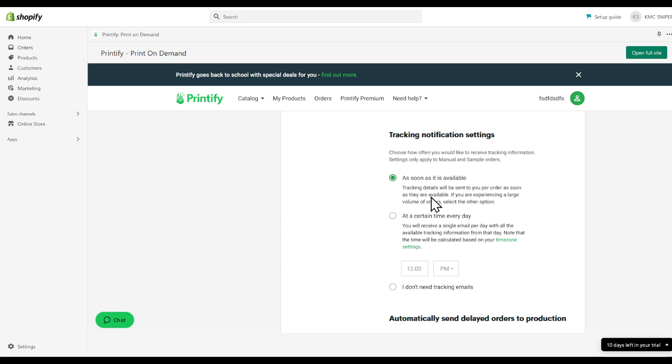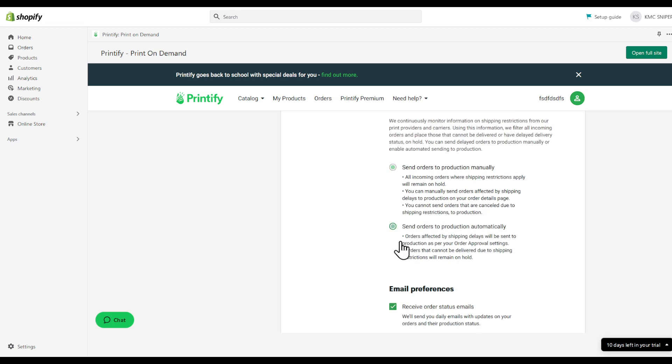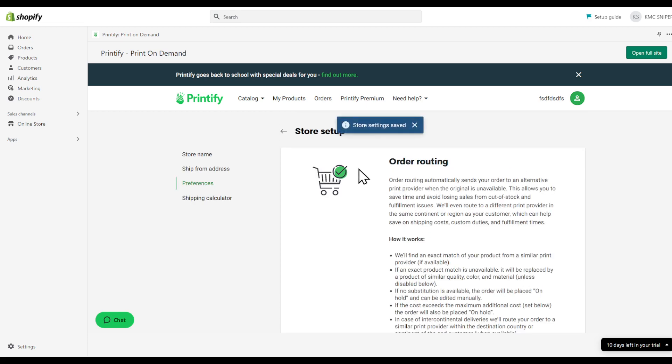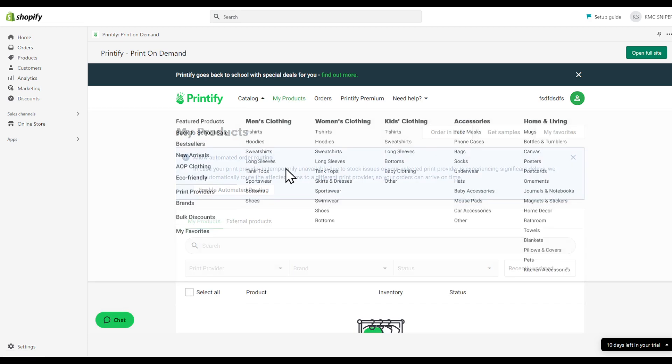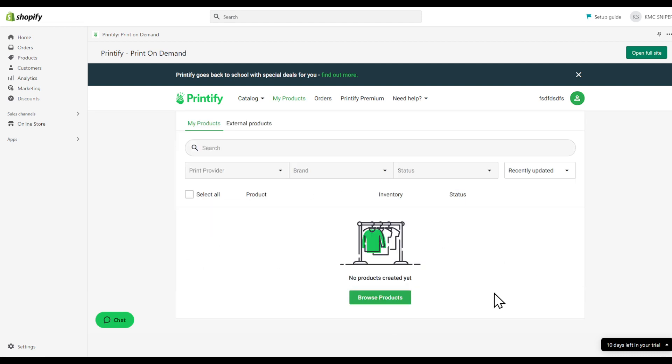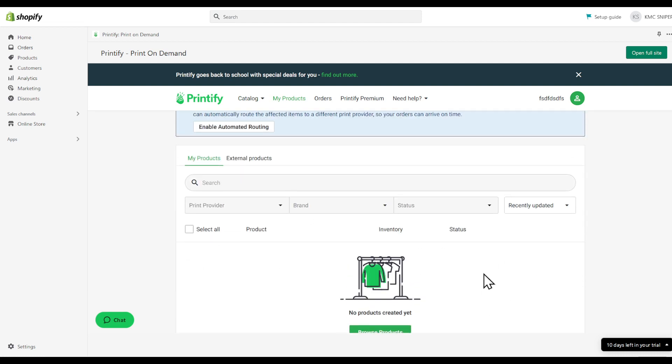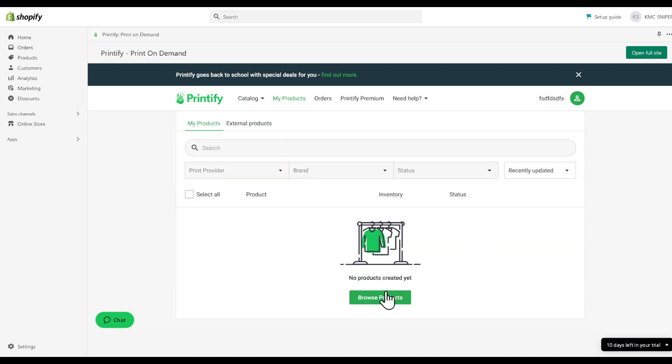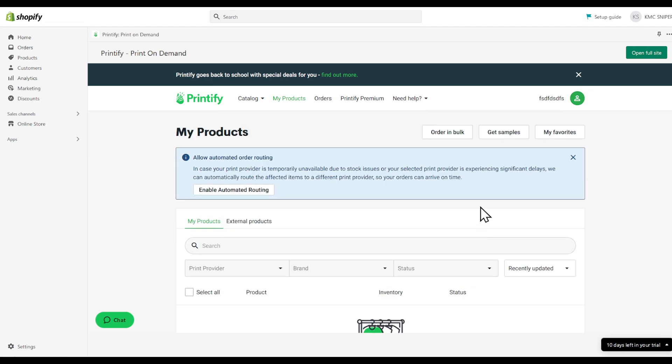You can automatically set them. Email performance, click save. You can have products - that's basically it. To create a product, click on create a product. See you guys in another video.